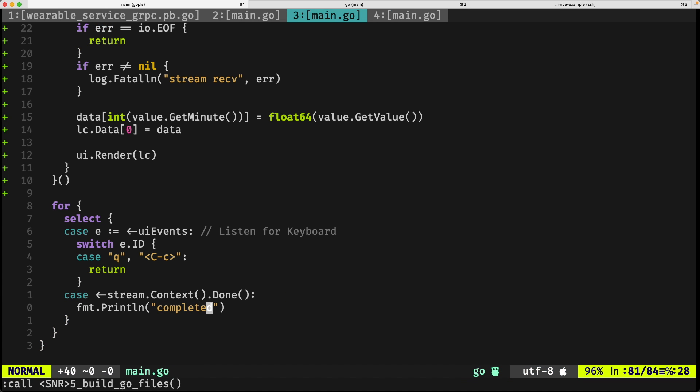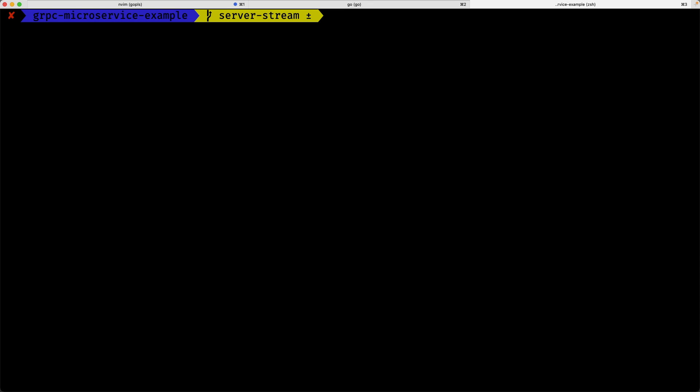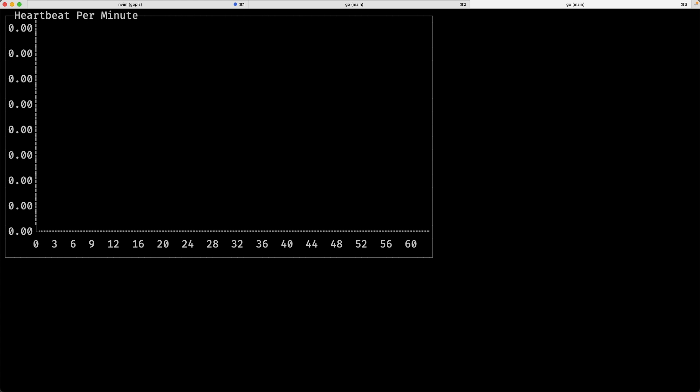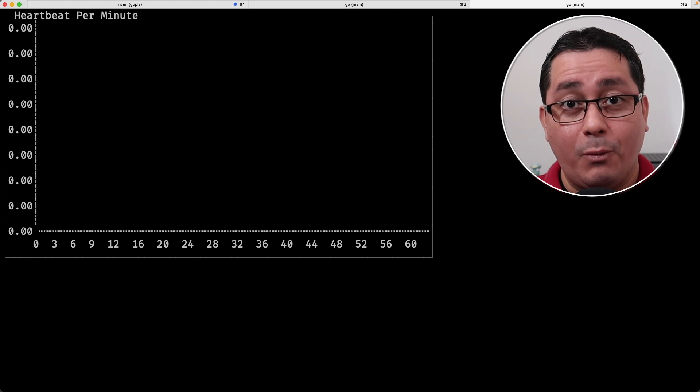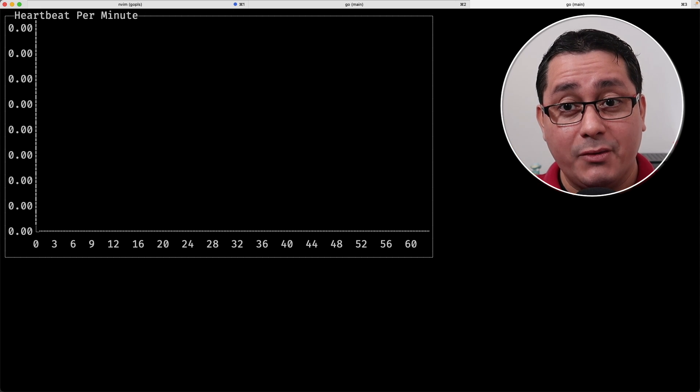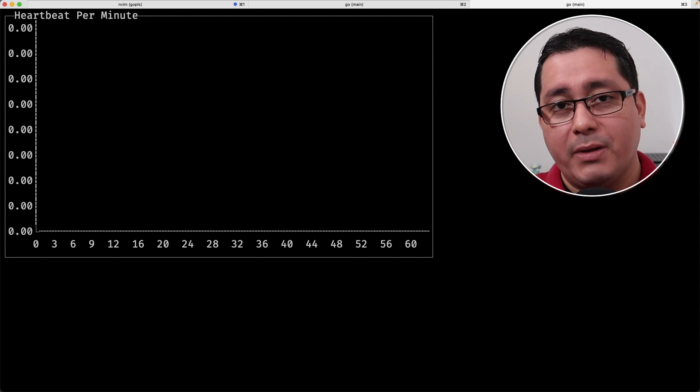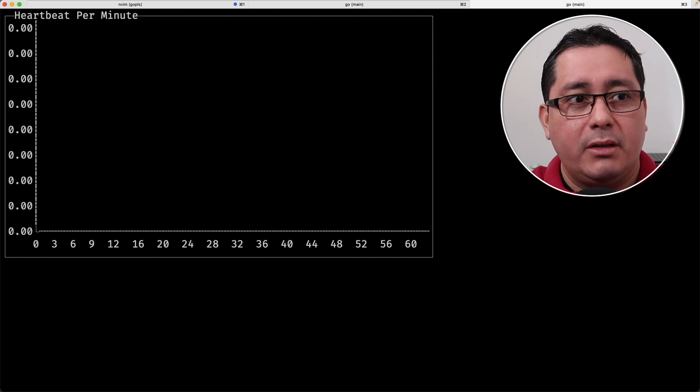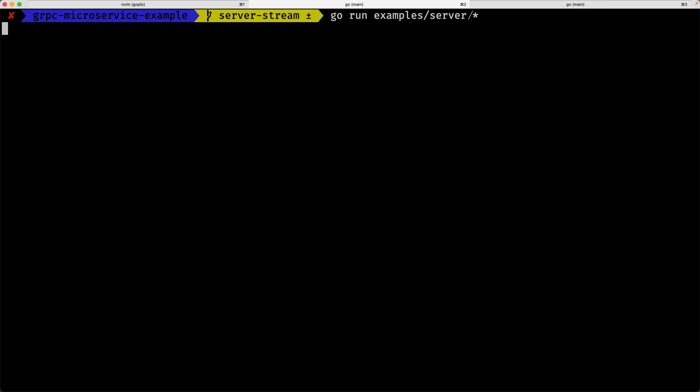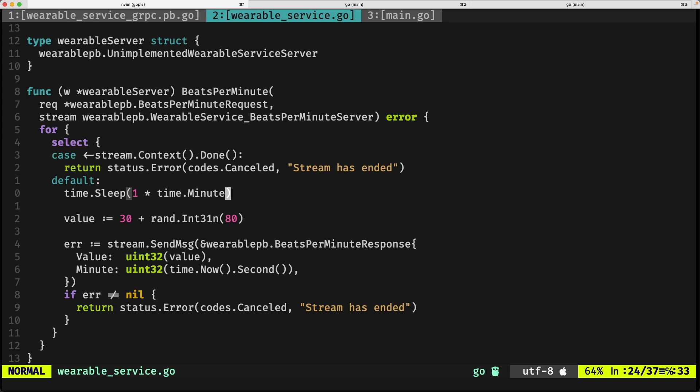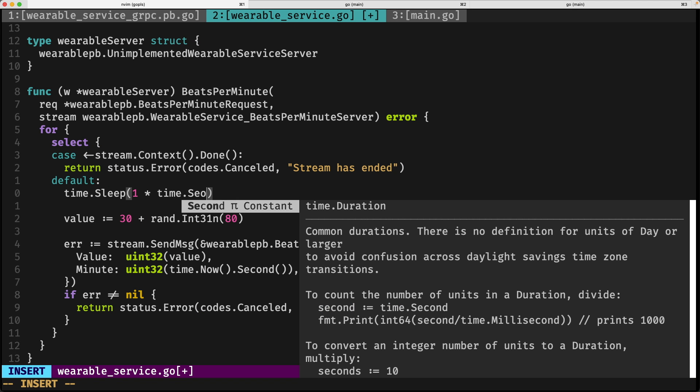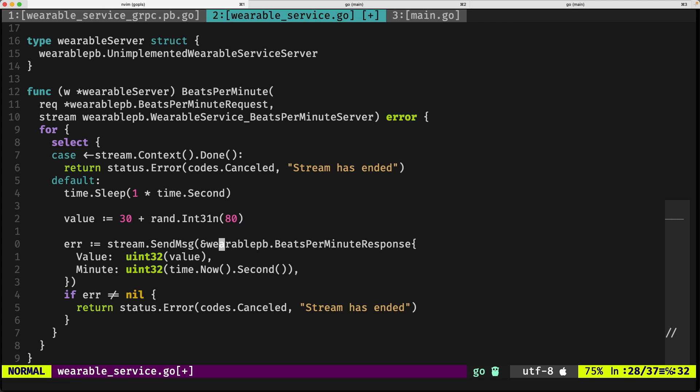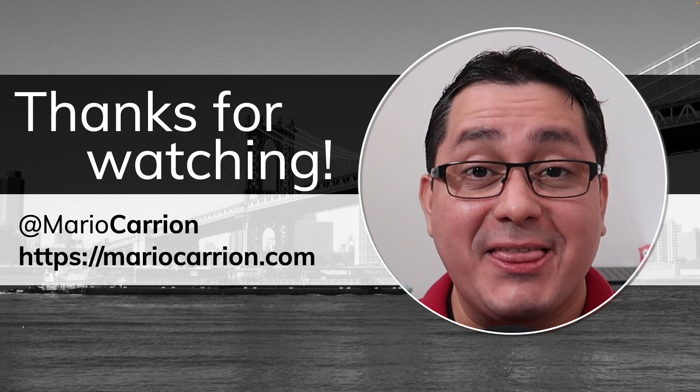If we compile this, it should be okay. I still have my server running. If I do go run examples streaming client, this is working, but it's going to take one minute to actually show each one of the values. Let's do one more change so you can see this in action. In practice, it should be one minute because we're referring to bits per minute. We're going to go back to the implementation of the server, change this to second, and then we can rerun it again. You will see the values being changed as we go, which is what I showed you in the beginning of this video.